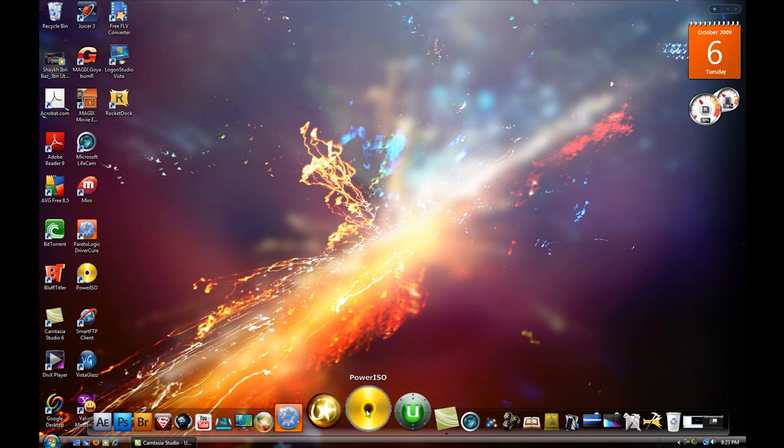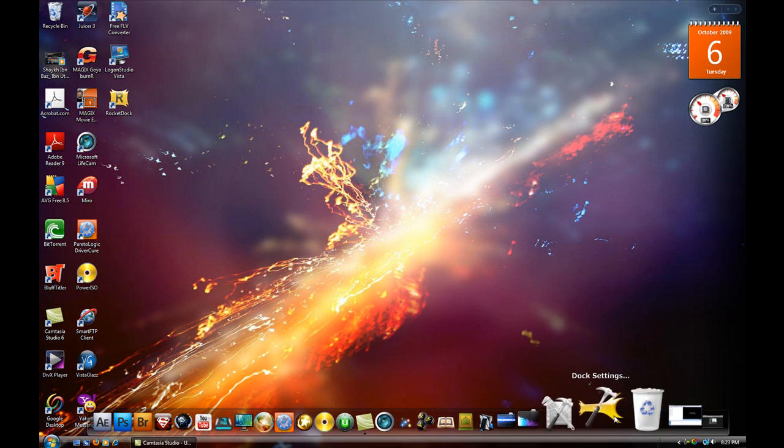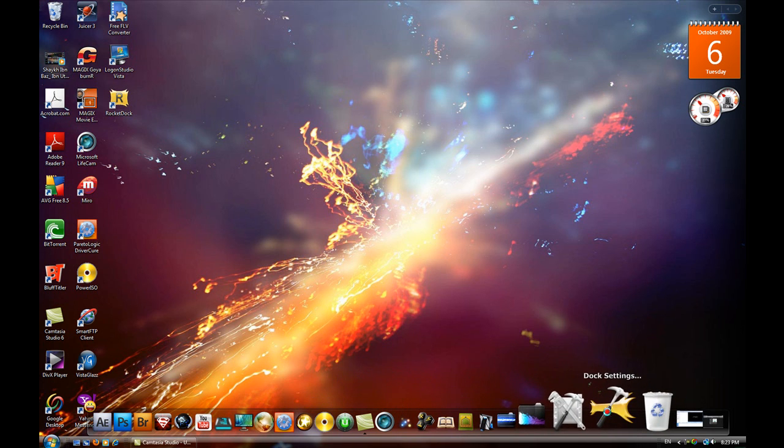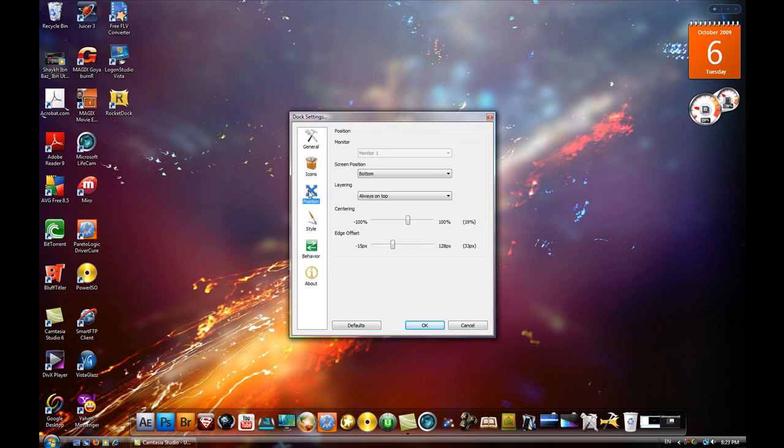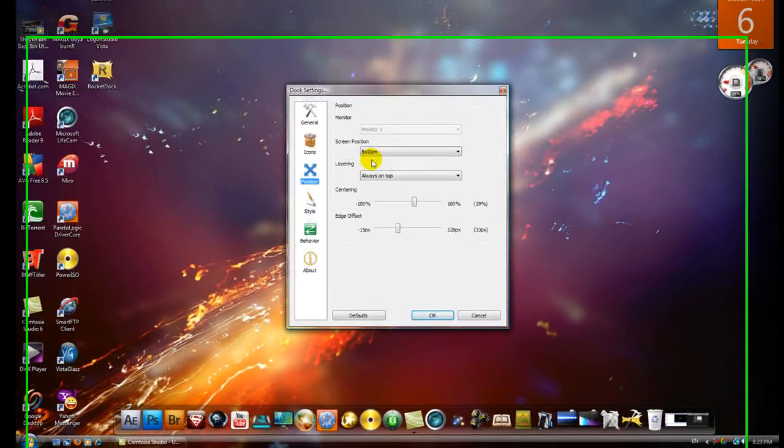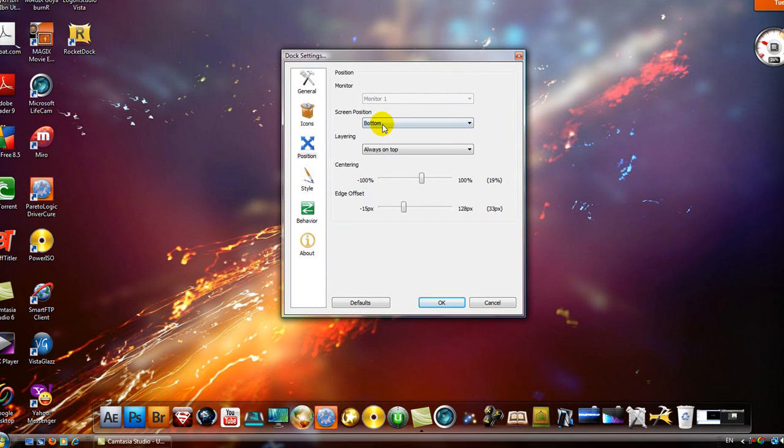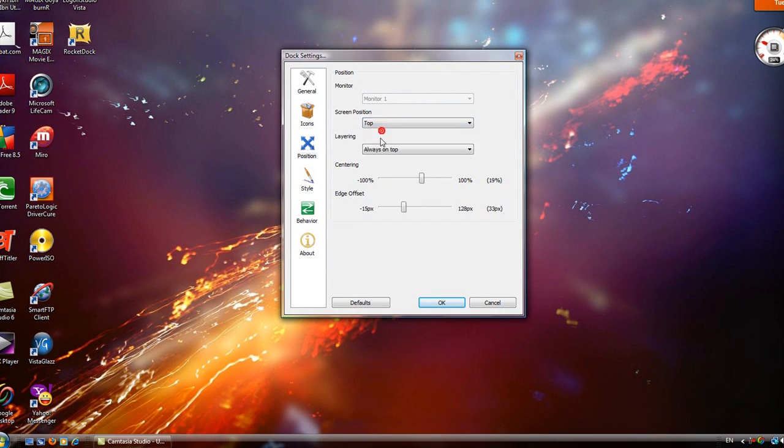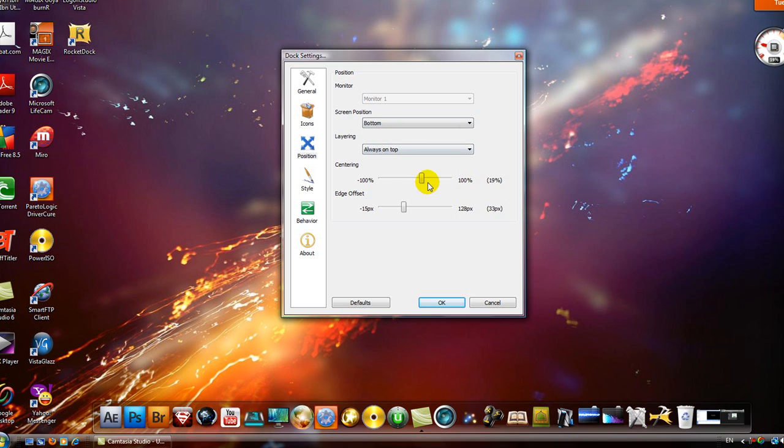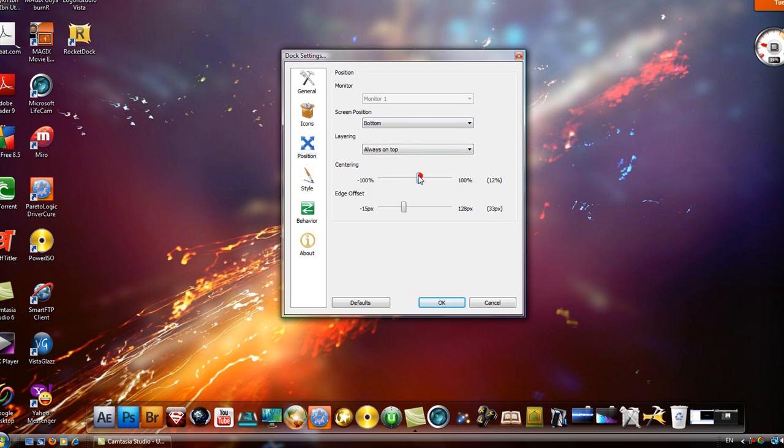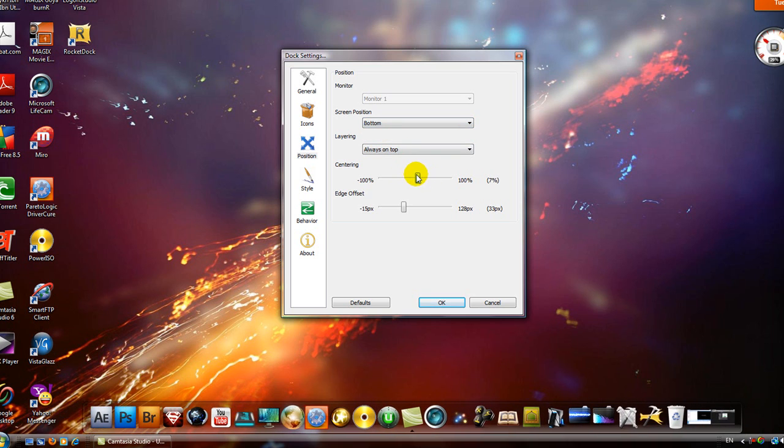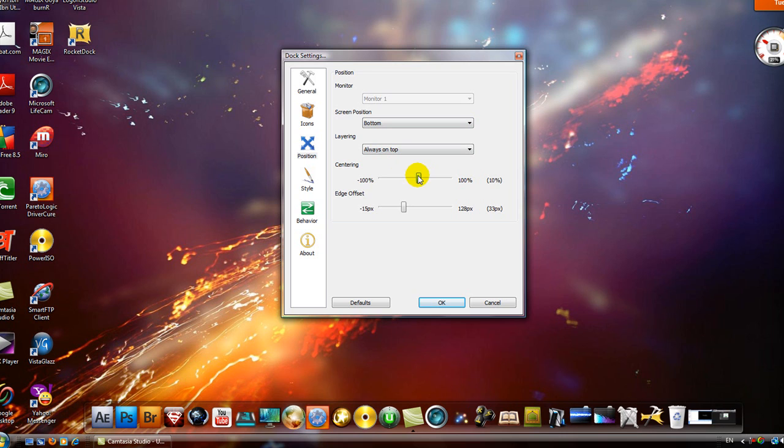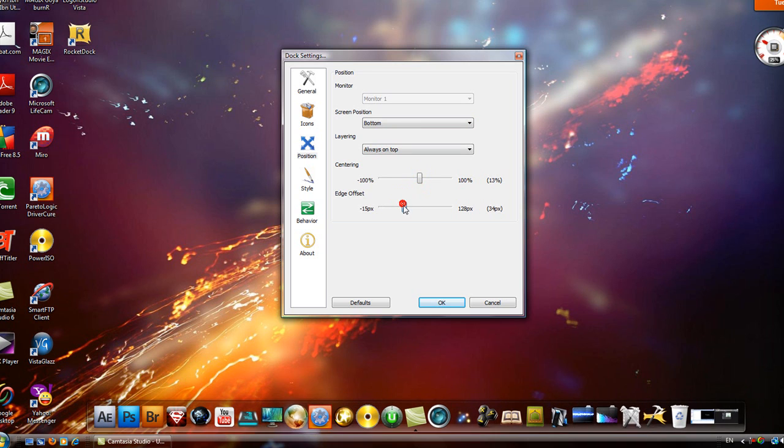Now if you want to adjust the settings, like have it on top or on the bottom, you just go to position and then choose top, right, whatever. I like it on the bottom. If you want to fine tune it, you can use these settings right here - up, down.